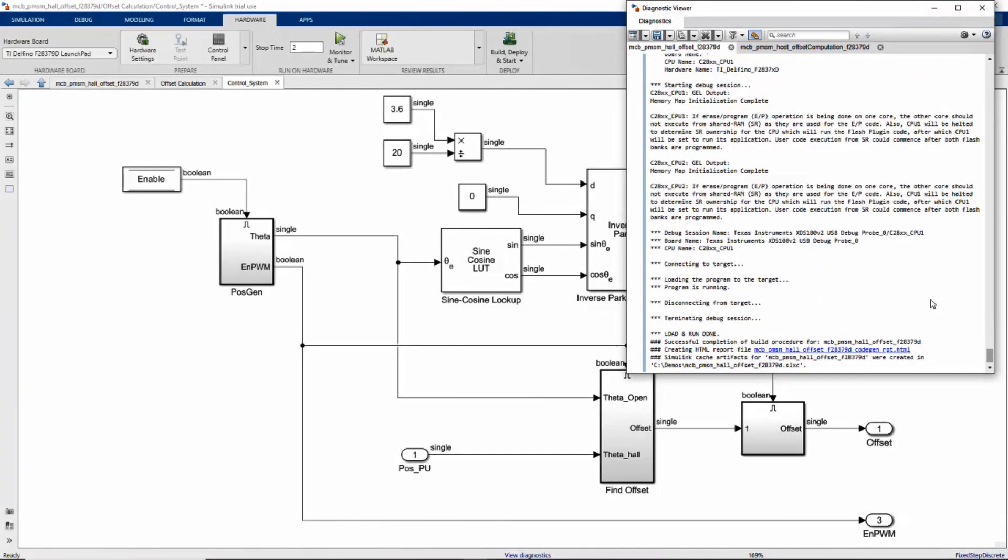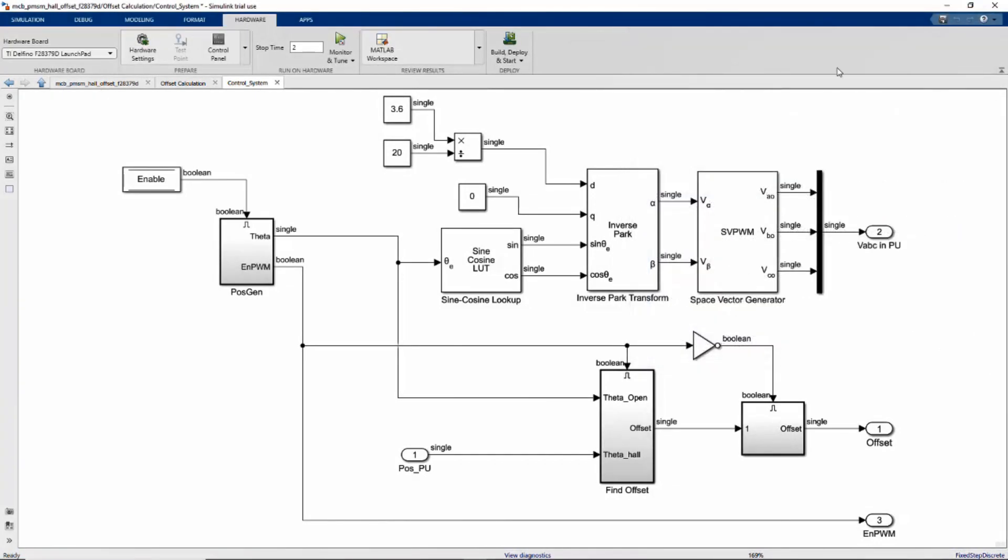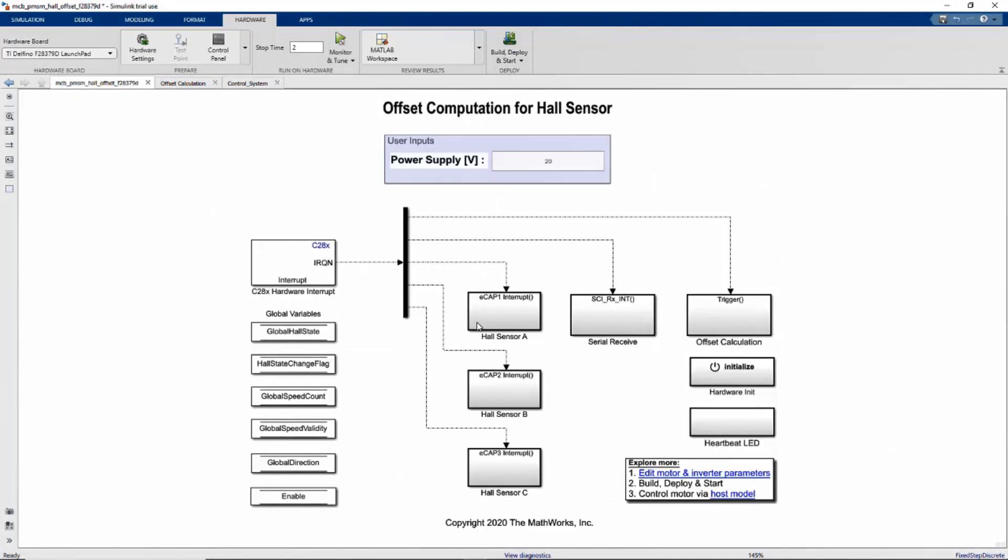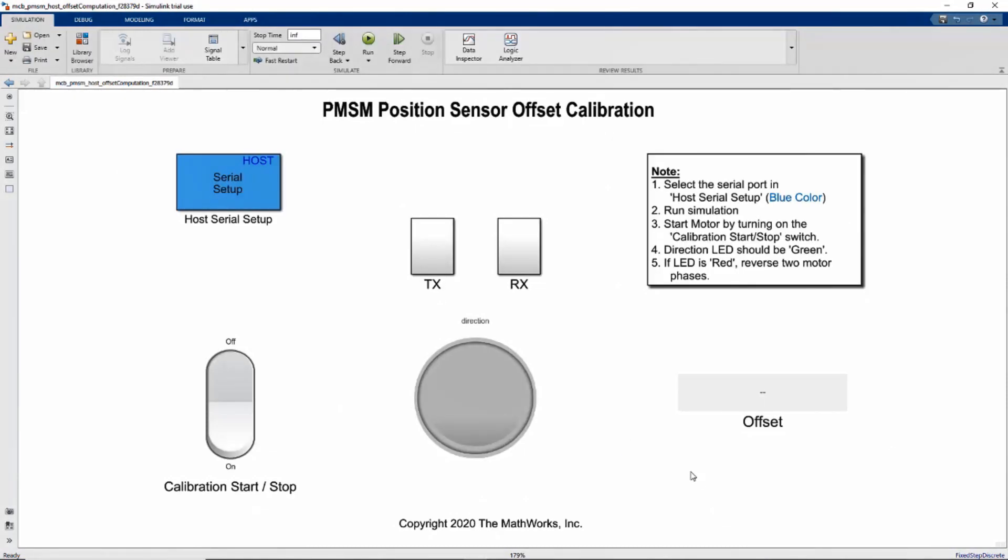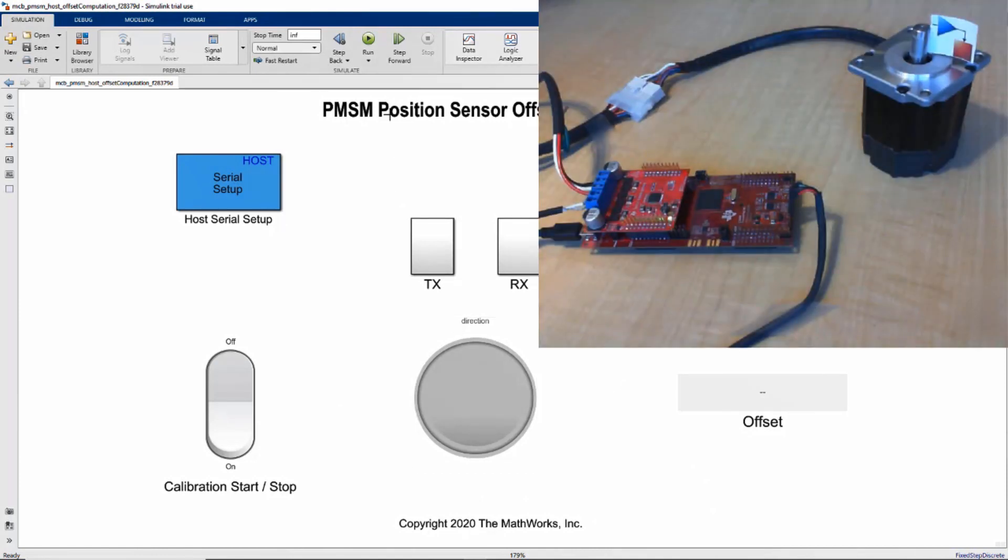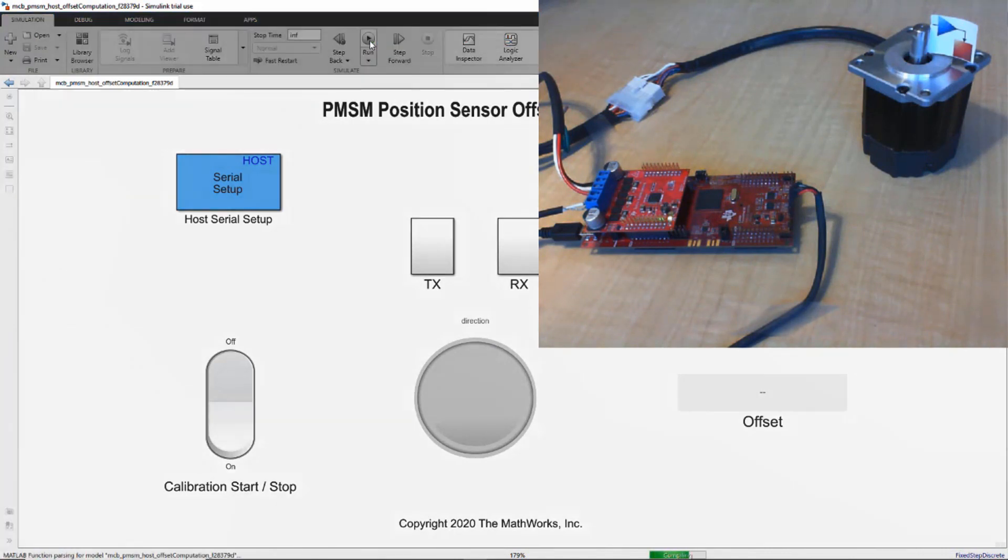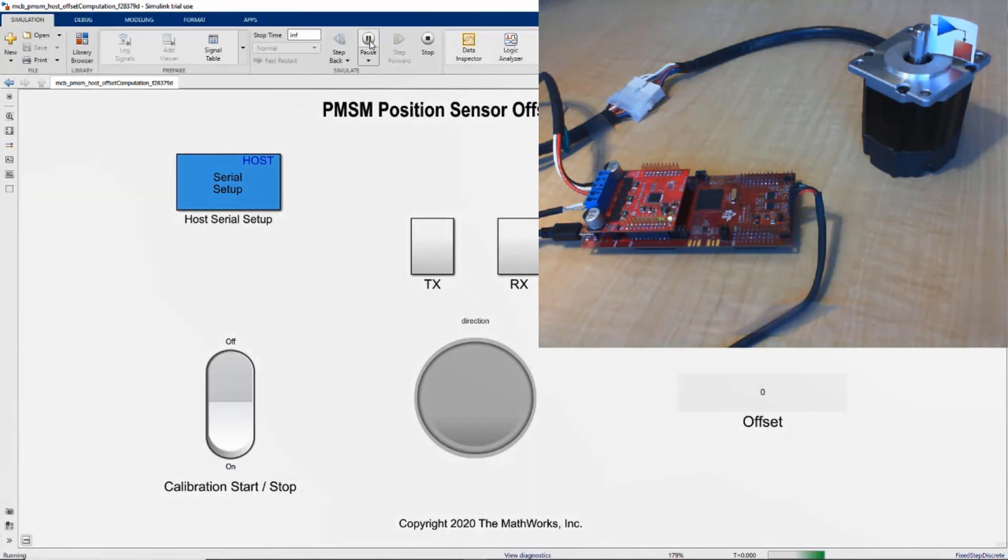We then use the host model to start the calibration. After that we click this run button and start calibrating. We will see the motor will start spinning and the offset will be automatically computed.